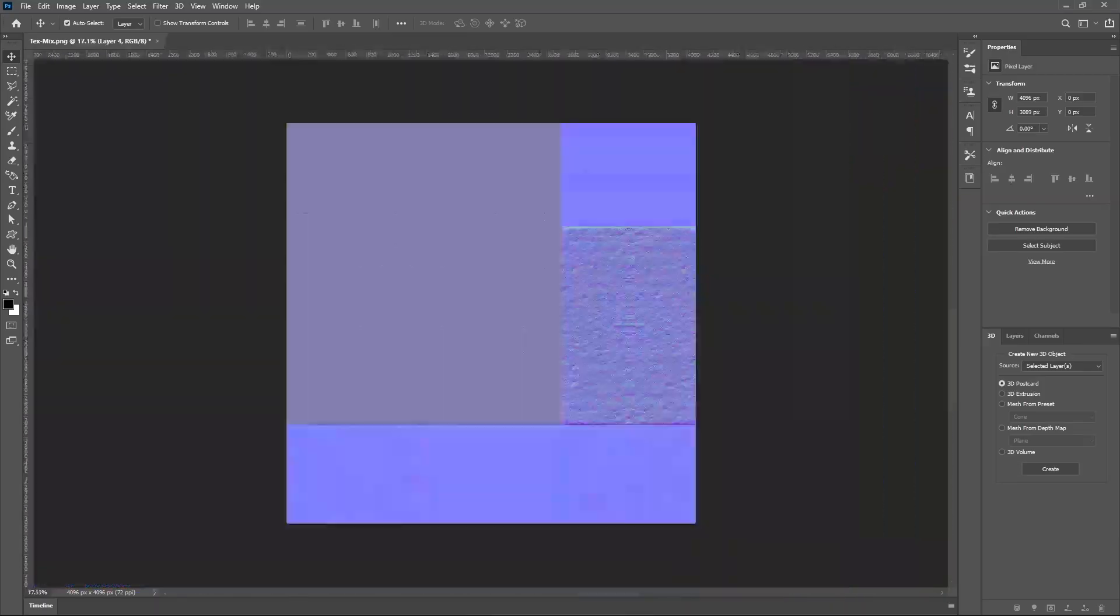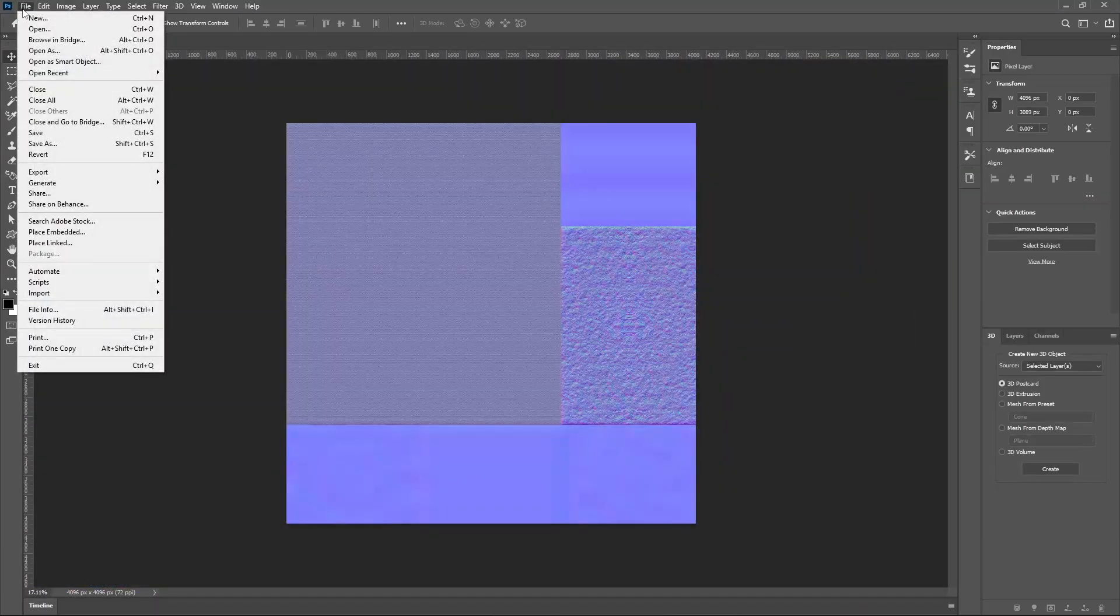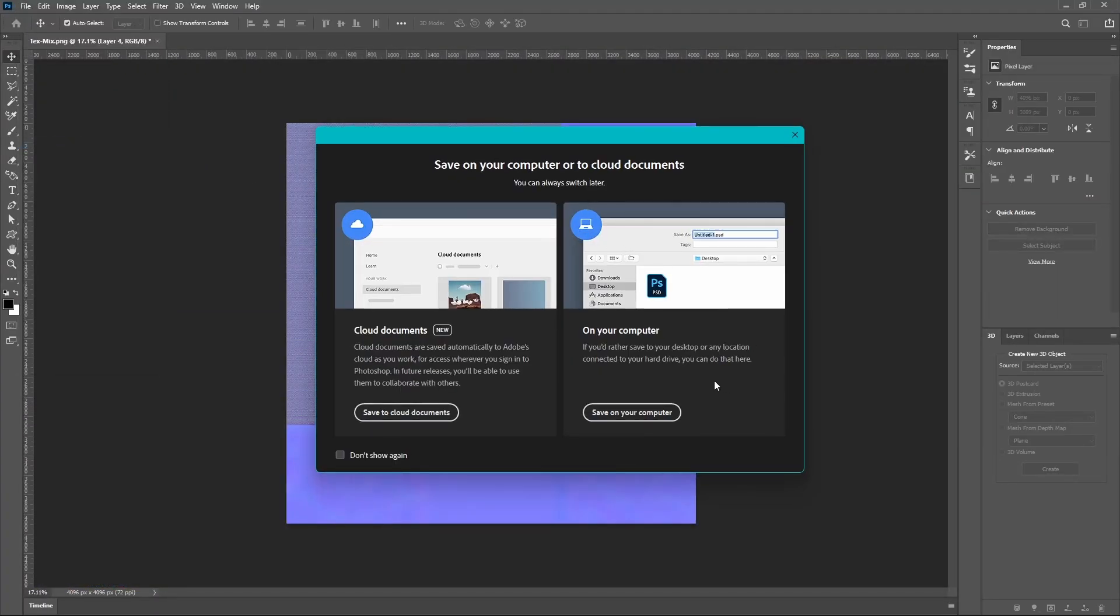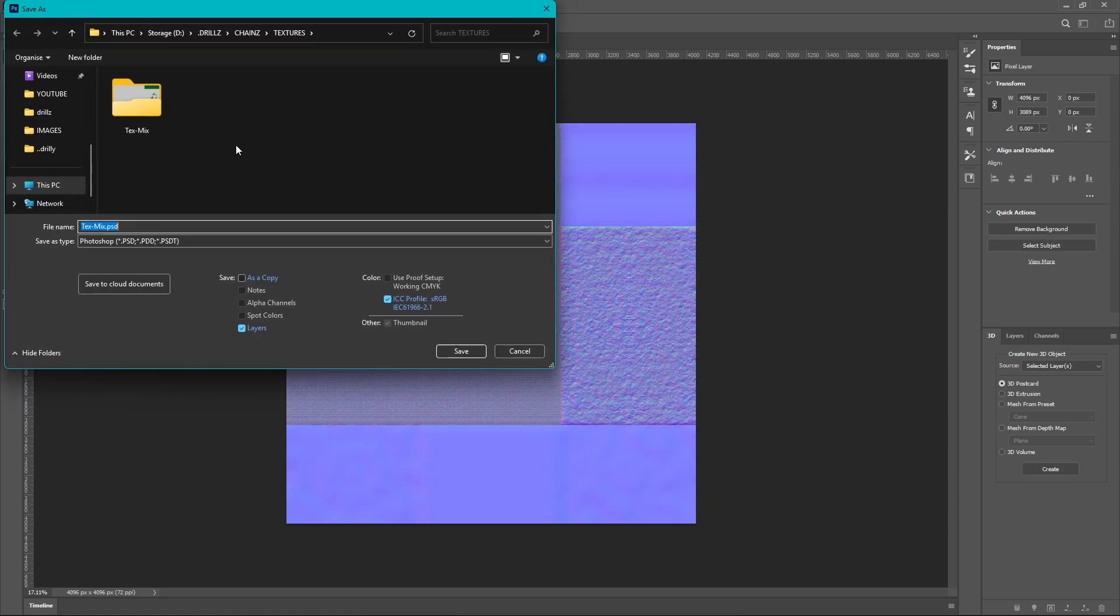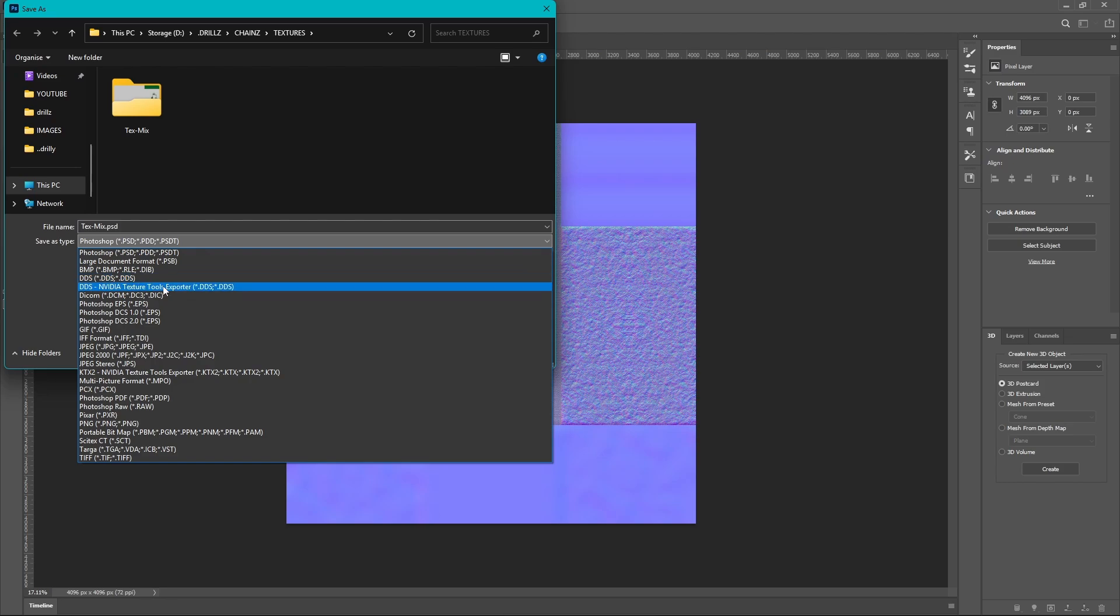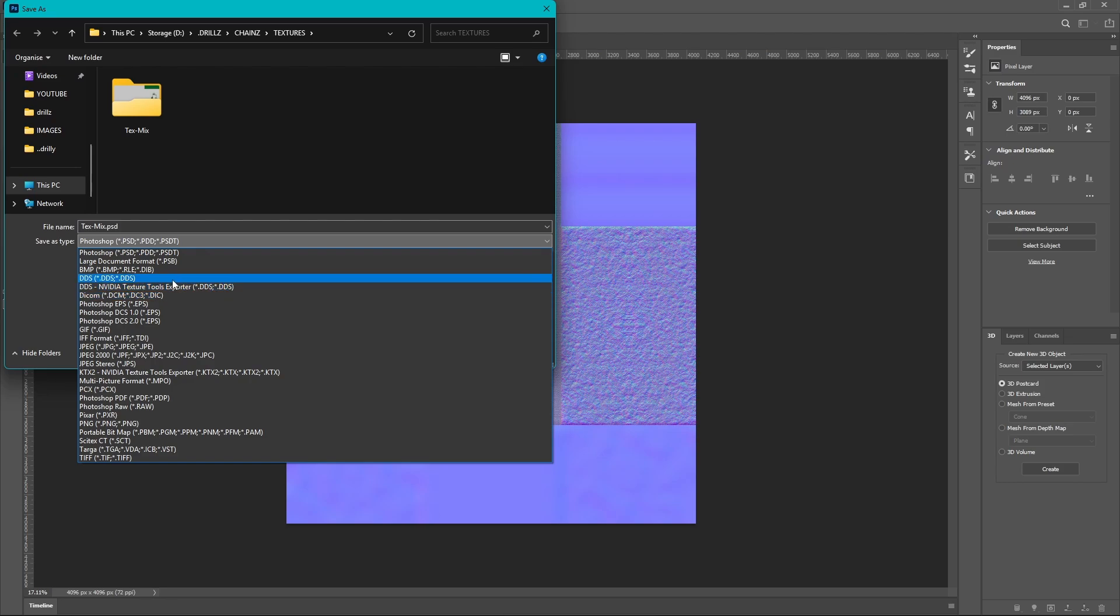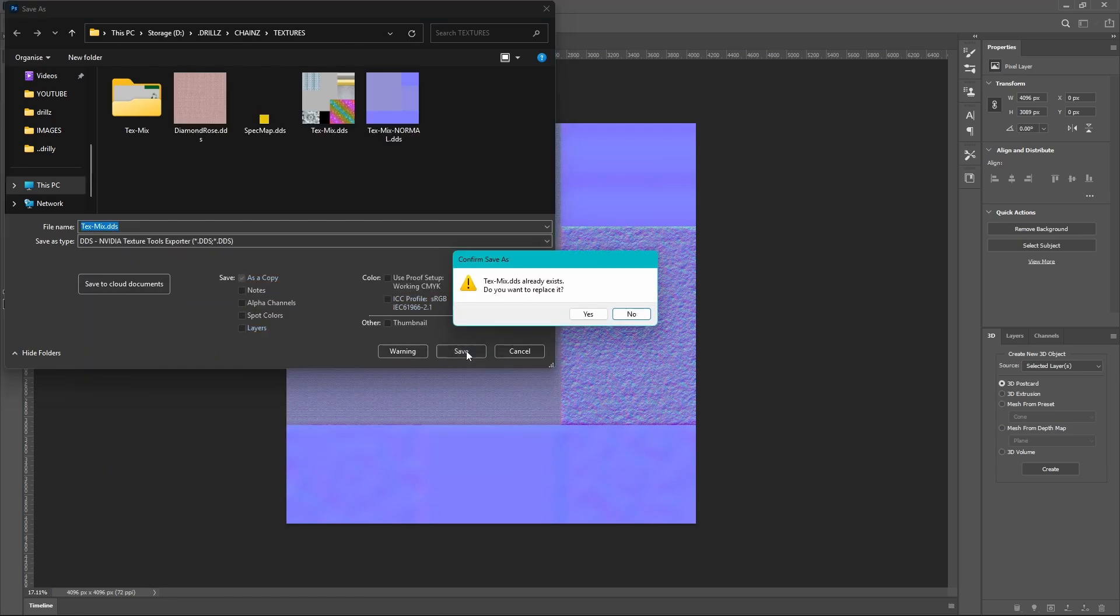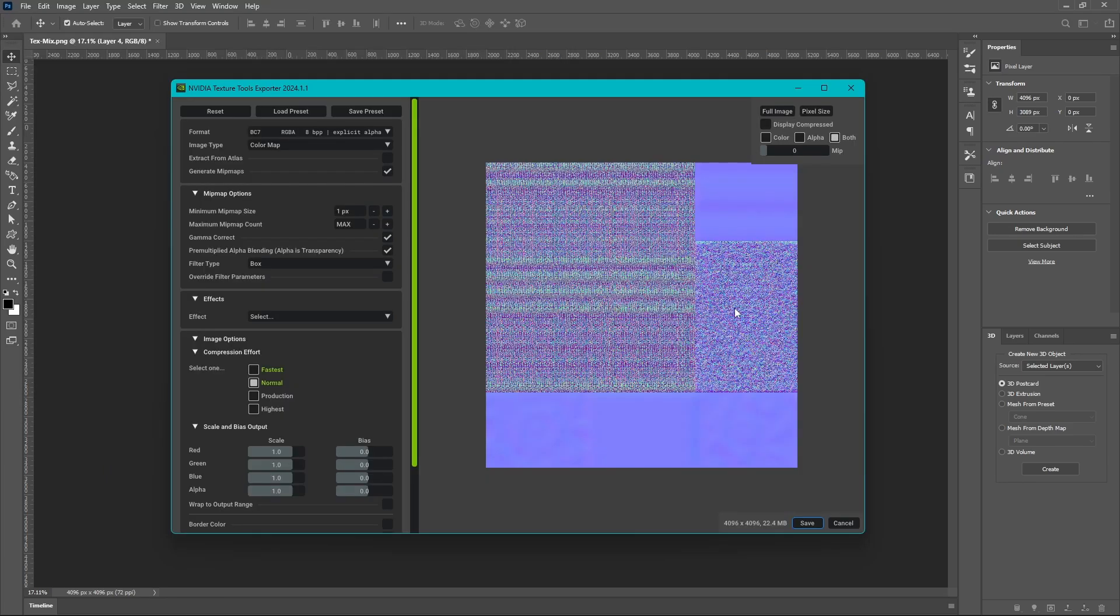But yeah, this is pretty much it guys. All we're going to really need to do now is just save it. We're going to save it as a DDS. I don't know what DDS plugin you use, I have two DDS plugins. So basically we're going to go file, we're going to go save as, save on your computer, and then you're going to select your DDS plugin whichever one you use and you're basically just going to click it and then just hit save and that's basically it guys.